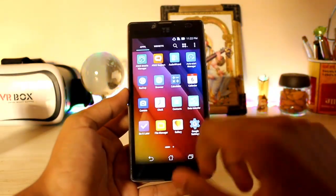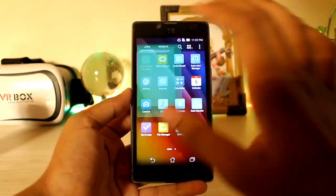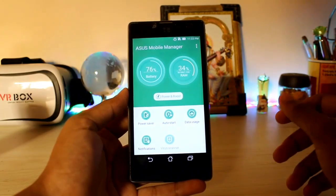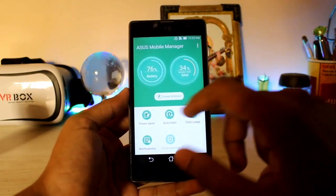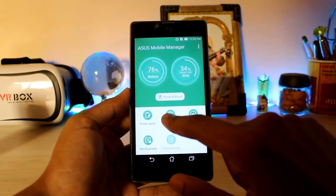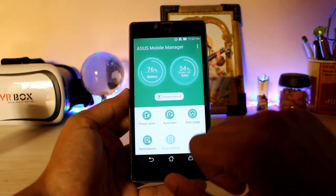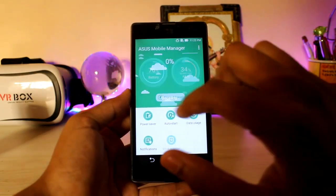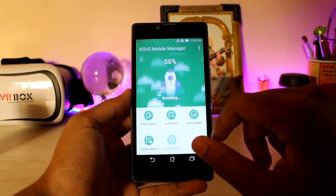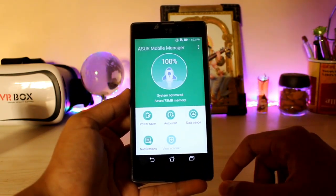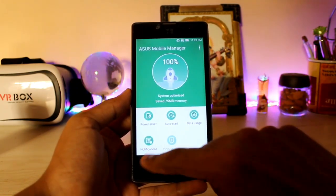Then you get the Power and Boost, then going into the Asus Mobile Manager — you still get the same stuff but it looks pretty cool. You get the auto start of apps, data usage, notification, and also the Power and Boost again — same thing. But the animations are very cute over here.